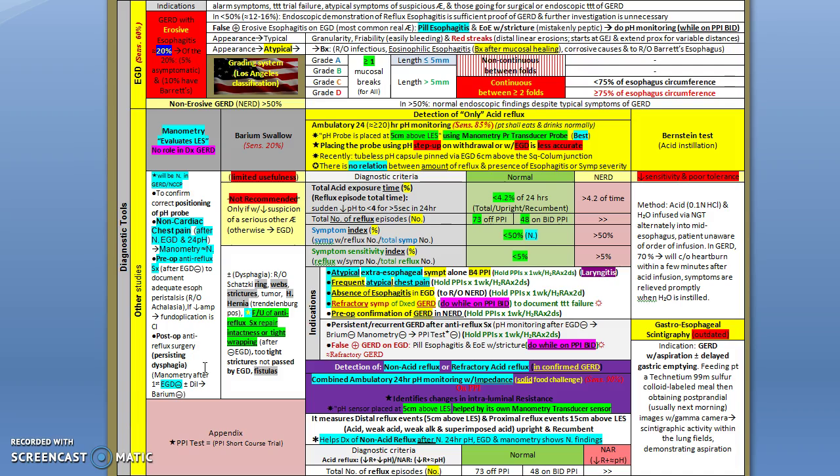But actually you first do an EGD, and maybe you also need to do a barium swallow. If both are negative, you go and do manometry. Also, non-cardiac chest pain is one of the indications to do manometry when you have a normal EGD and normal 24-hour pH study.